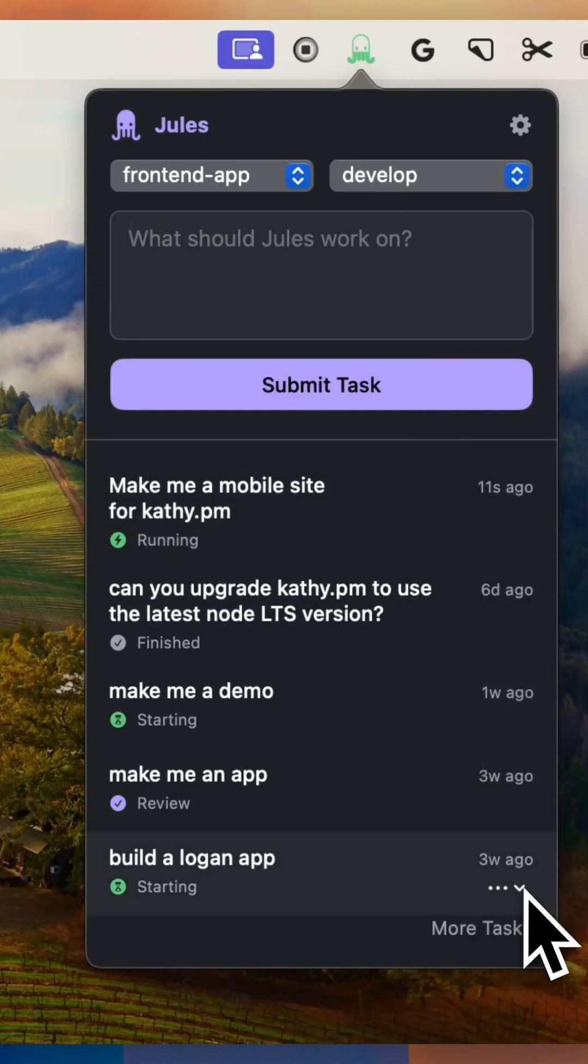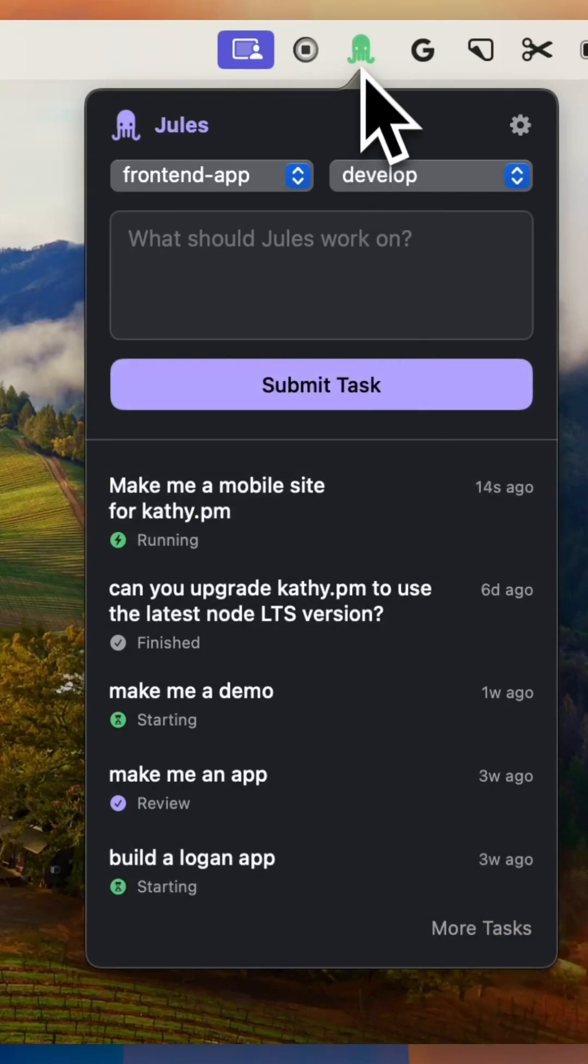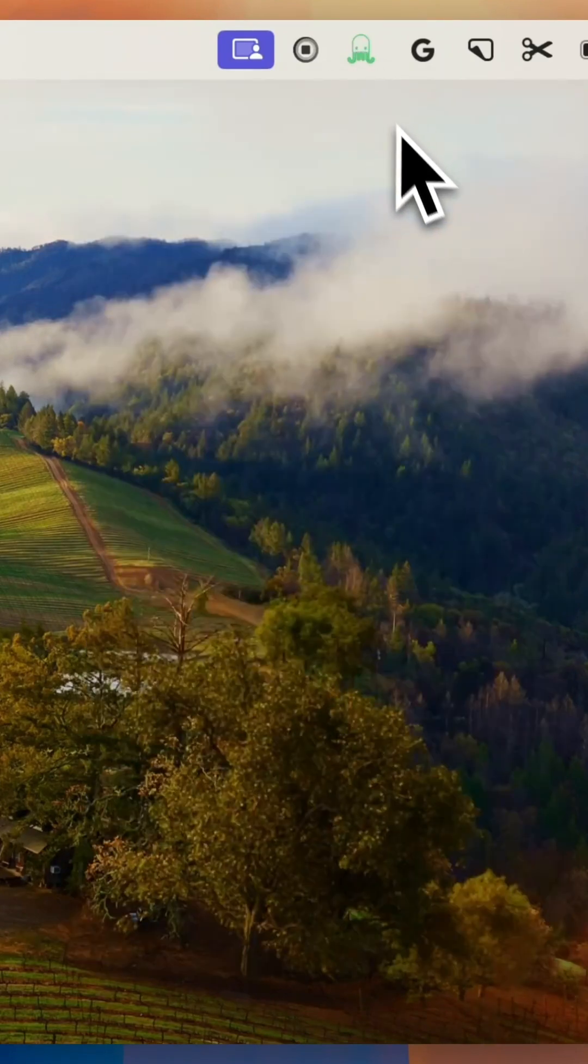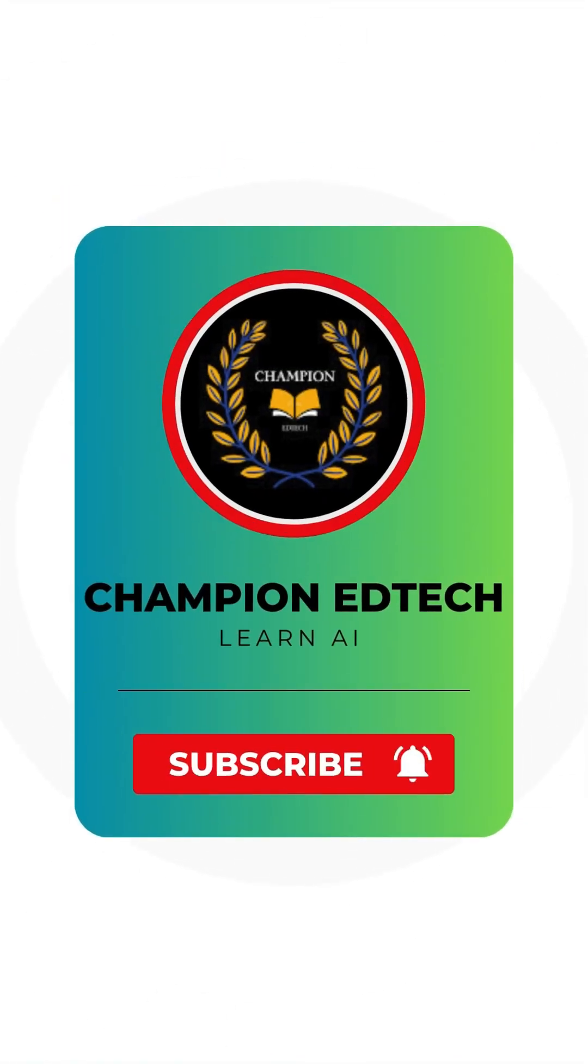Not a helper, but a teammate that codes. If you're a developer curious about what the next generation of AI tools really looks like, Jules is your best entry point.